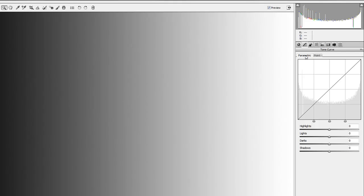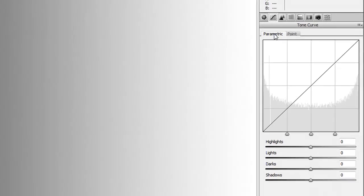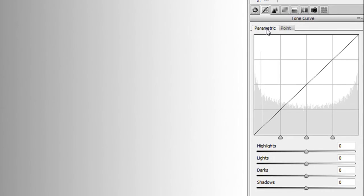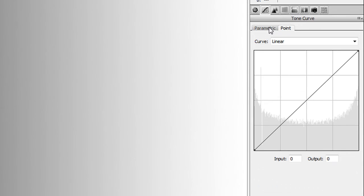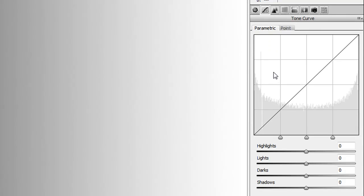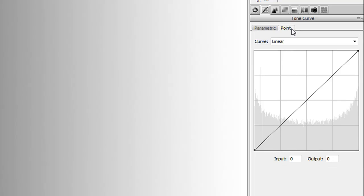The tone curve is broken down into two different areas — two different forms of working with tones. There's the parametric and the point tone curve. The parametric is kind of the beginner's tone curve; it lets you do your editing but works within certain constraints, so it won't let you do quite as much. However, it's a lot easier to use. Sooner or later you'll want to dive into the point curve as well.